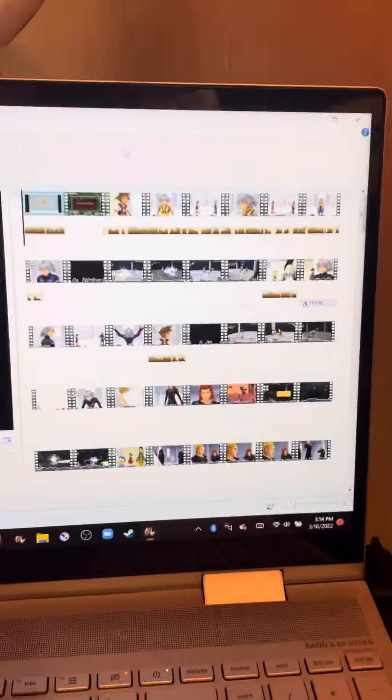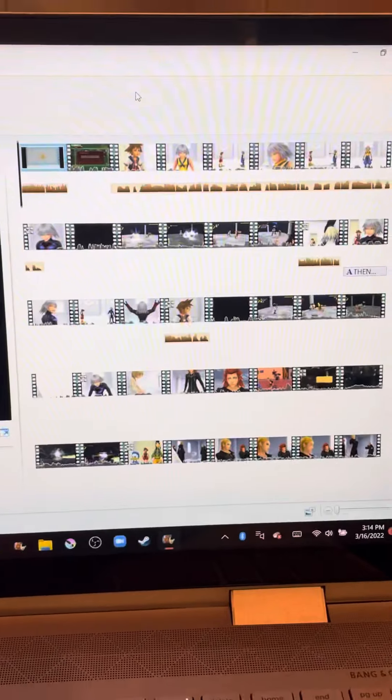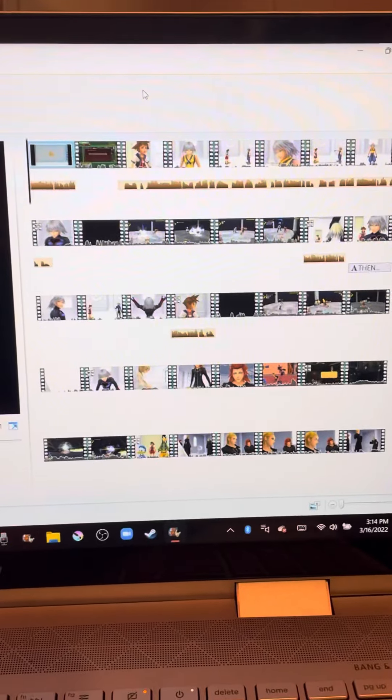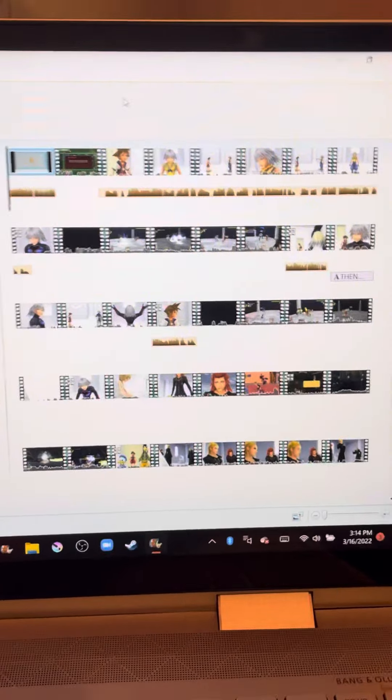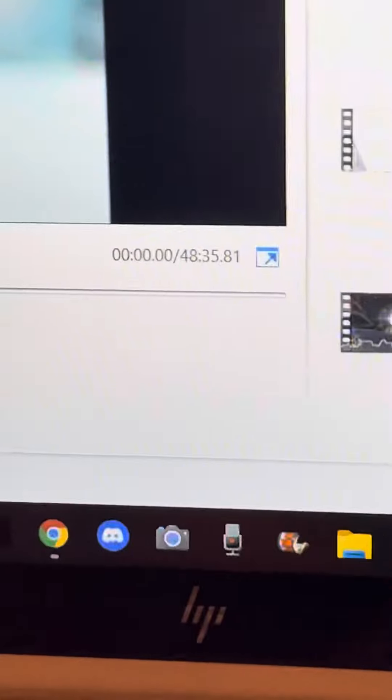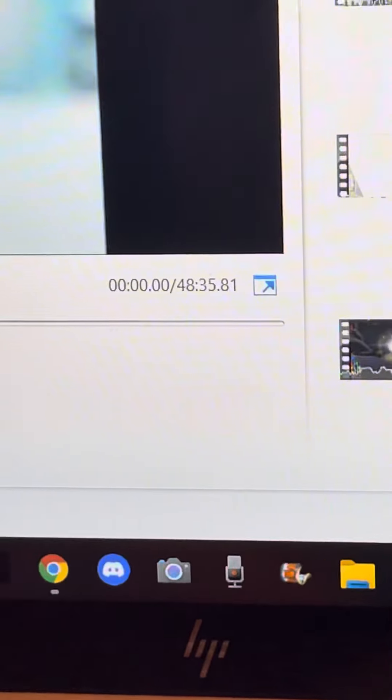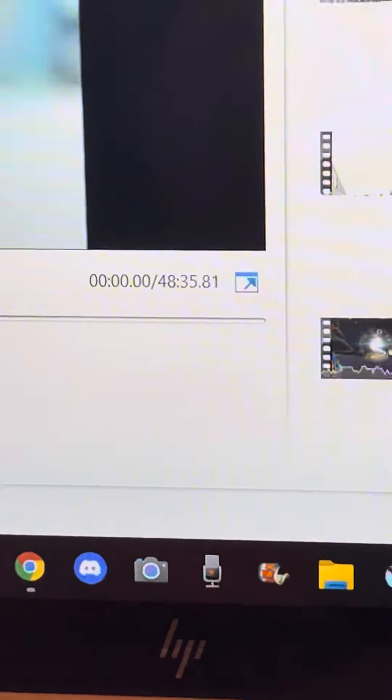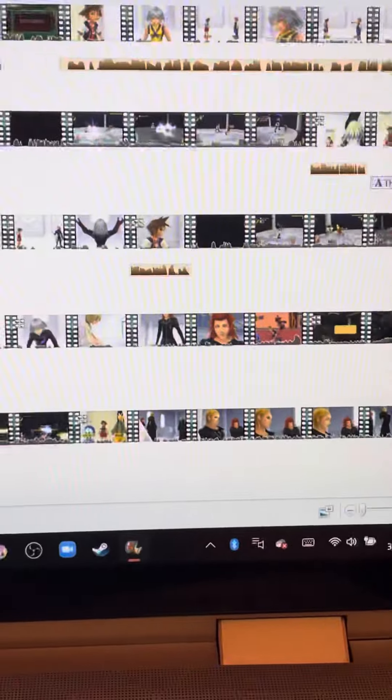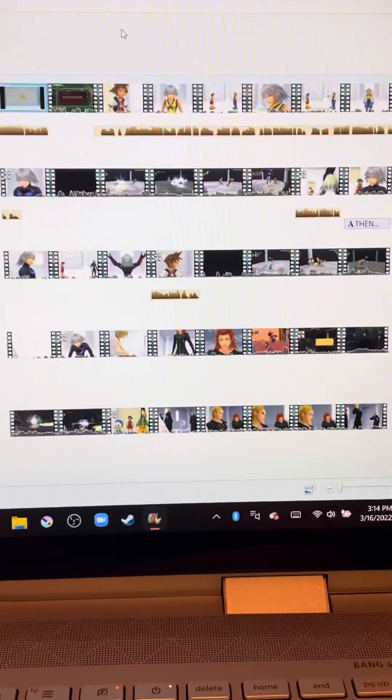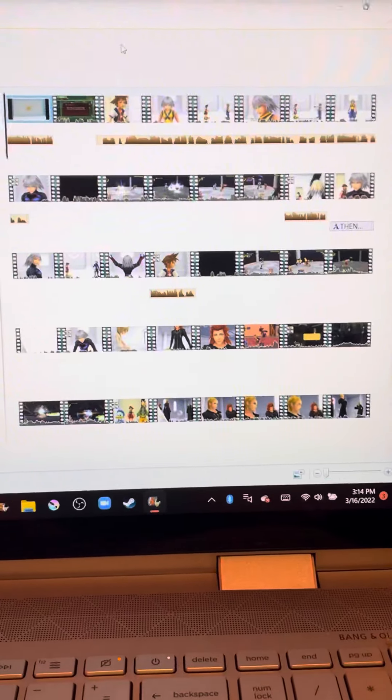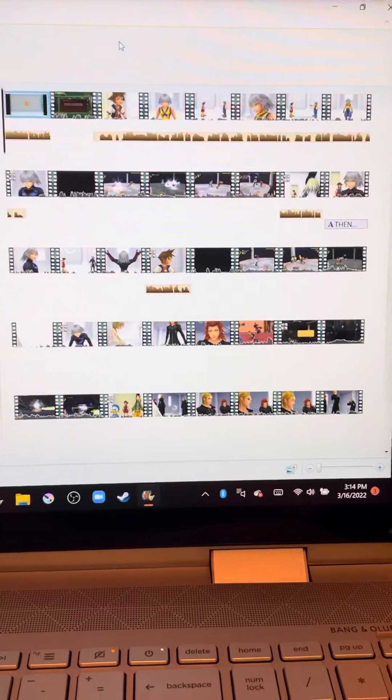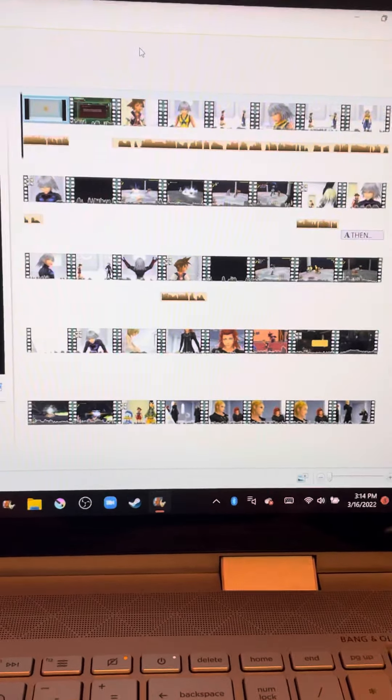The next part's just gonna be Riku's part. I'm going to somehow put all of this, like 48 minutes worth of video, I'm gonna put that at the beginning of Riku's story, which I have not started yet.